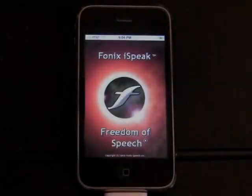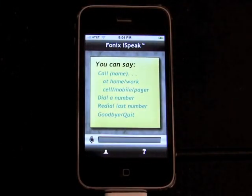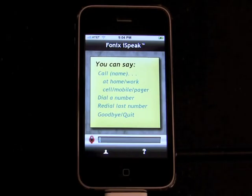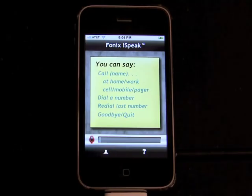Call a contact or dial a number. Call John Adams at work. Dialing John Adams at work.